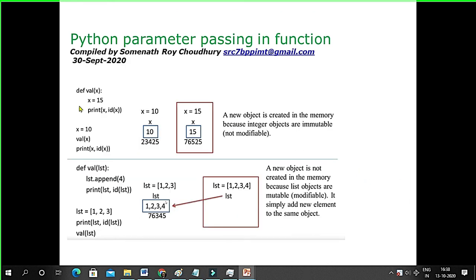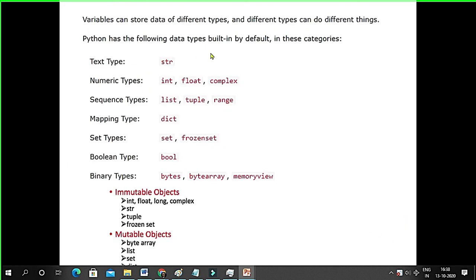So call by value and call by reference: list is call by reference, immutable types are call by value. I'll show you a program. Today I will also cover a little bit of bytes and bytearray — what is the difference between bytes and bytearray? In Python it gives a C-like view so you can access data at the byte level.